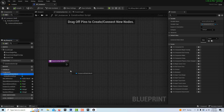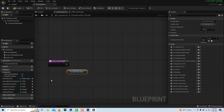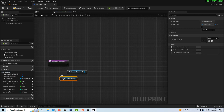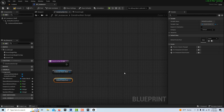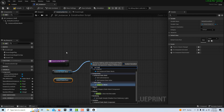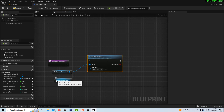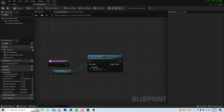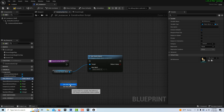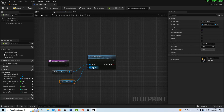We're going to start by getting our Instanced Static Mesh. Hold Control and drag — it comes in as a Get node, and Alt+Drag gets the Set node. Now drag off the ISM and search for Set Static Mesh. We want the SM_Reference going into New Mesh and the Instanced Mesh as the target.